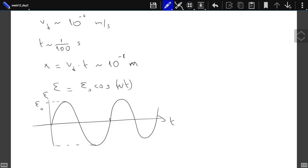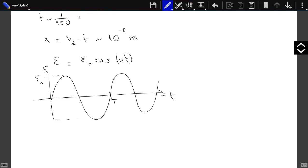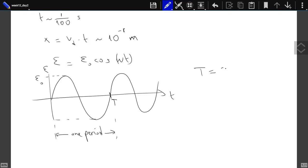After time T it starts repeating itself — it increases, decreases, moves in the opposite direction, then increases again, and from this point on it just repeats the same thing. This is called one period of oscillation.